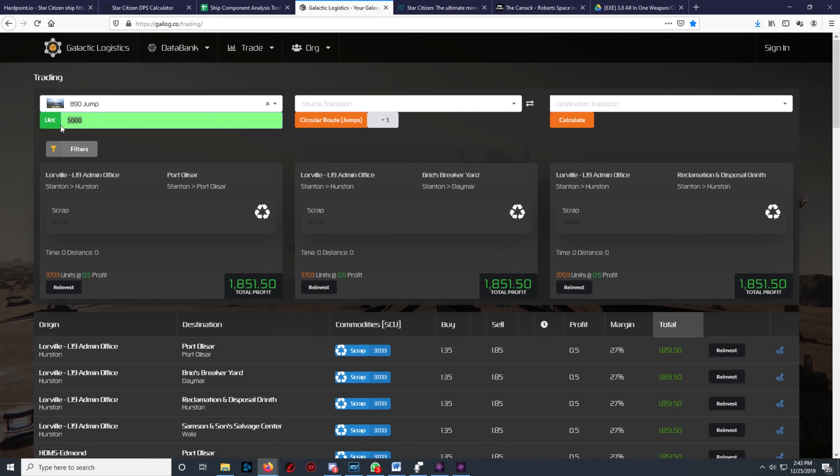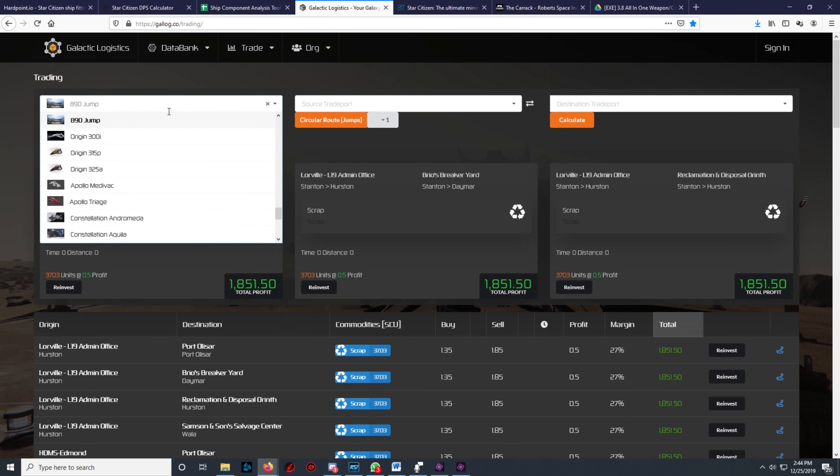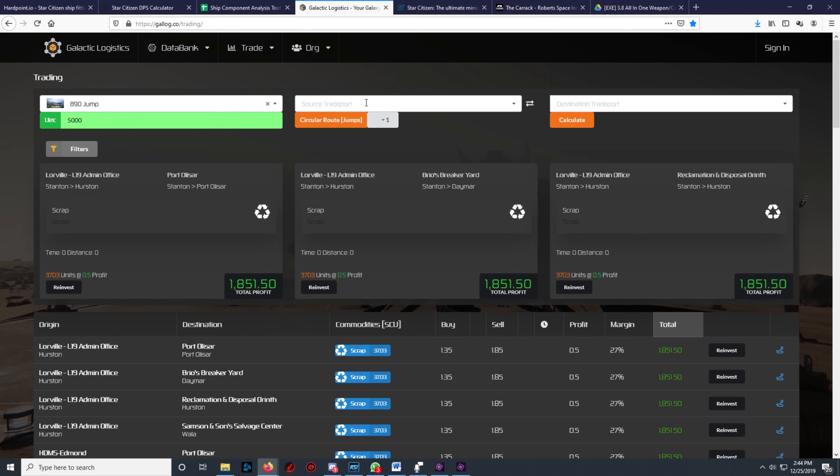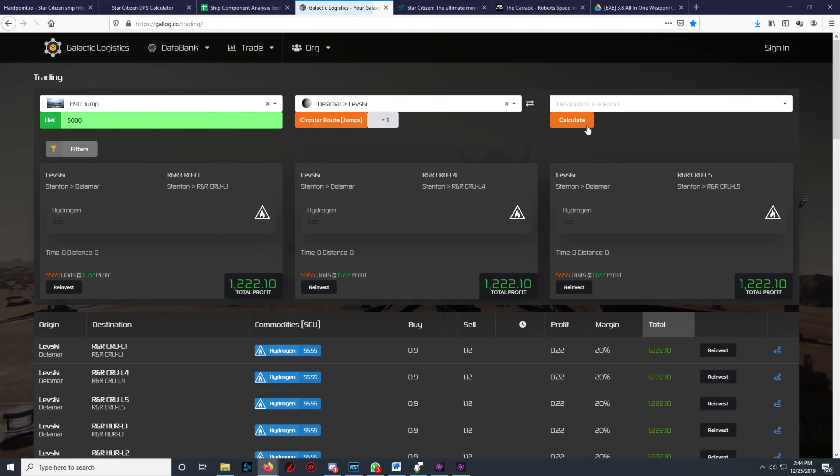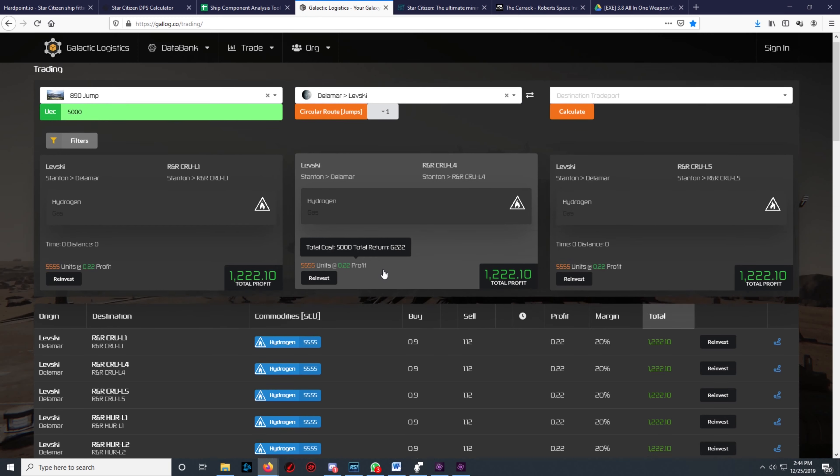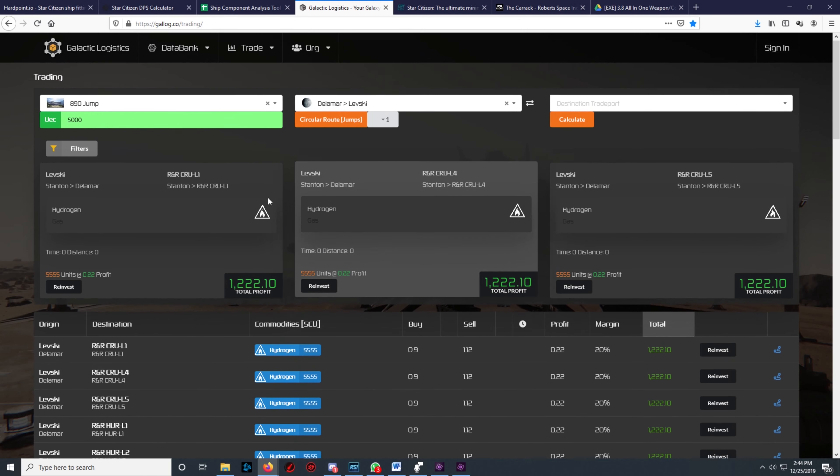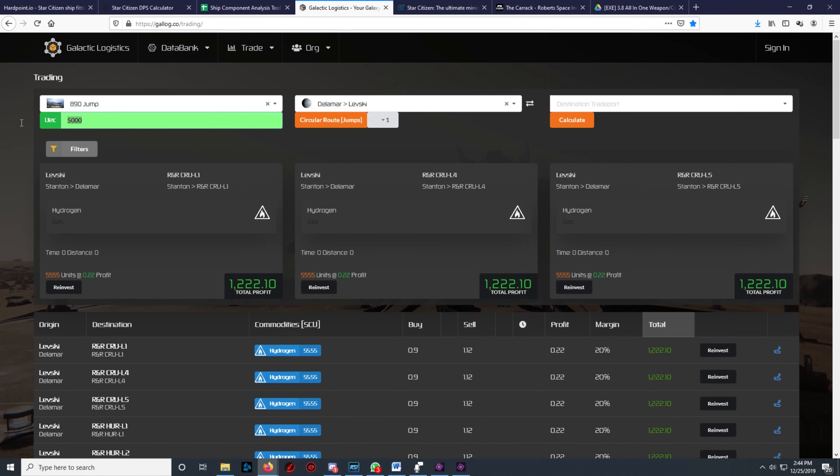The following site is for traders: Gallog. This site does most of the work for you. Enter your ship's name, the amount of credits you're willing to invest, and preferred route, or leave it empty and let the application do the route for you.